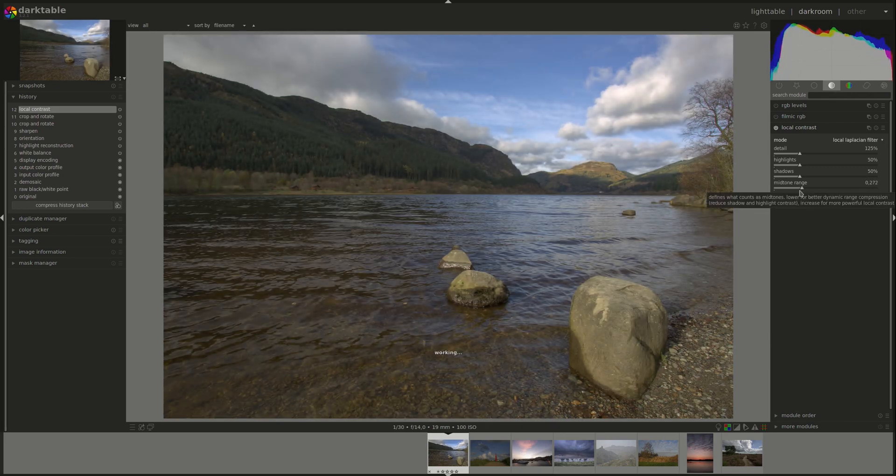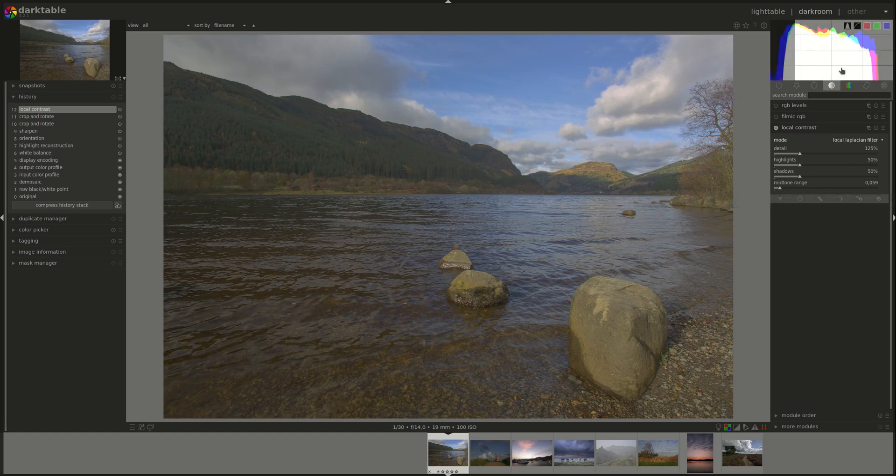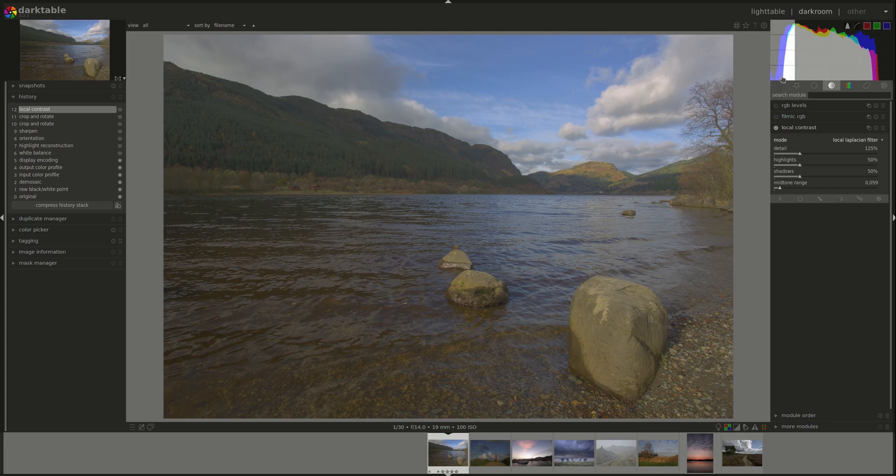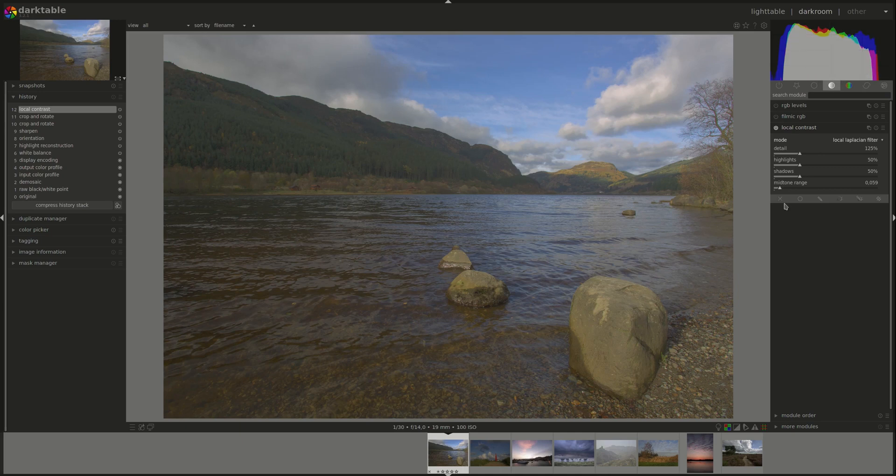As you can see, pulling it to the left would pull everything towards the mid-tones, so the image becomes very flat as everything is pulled towards the center in the histogram.